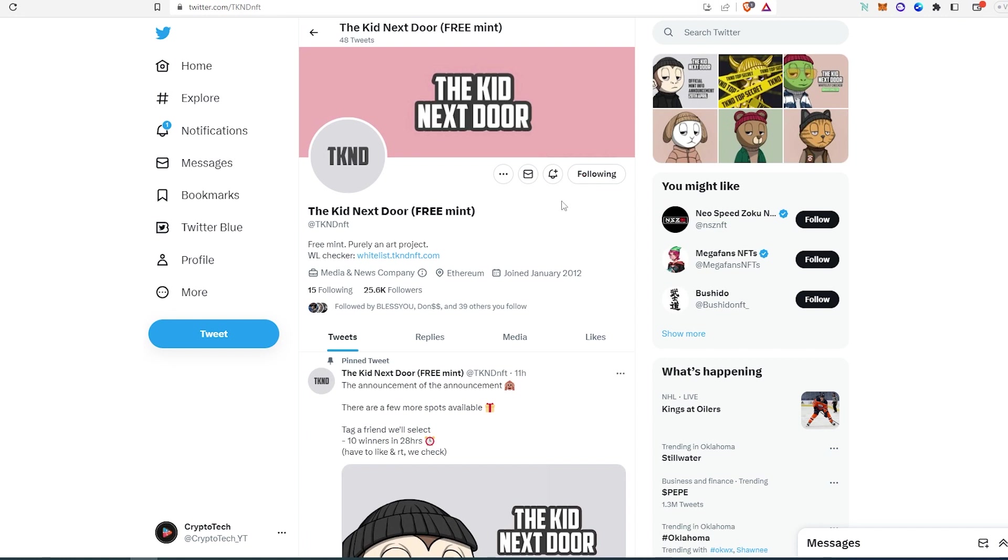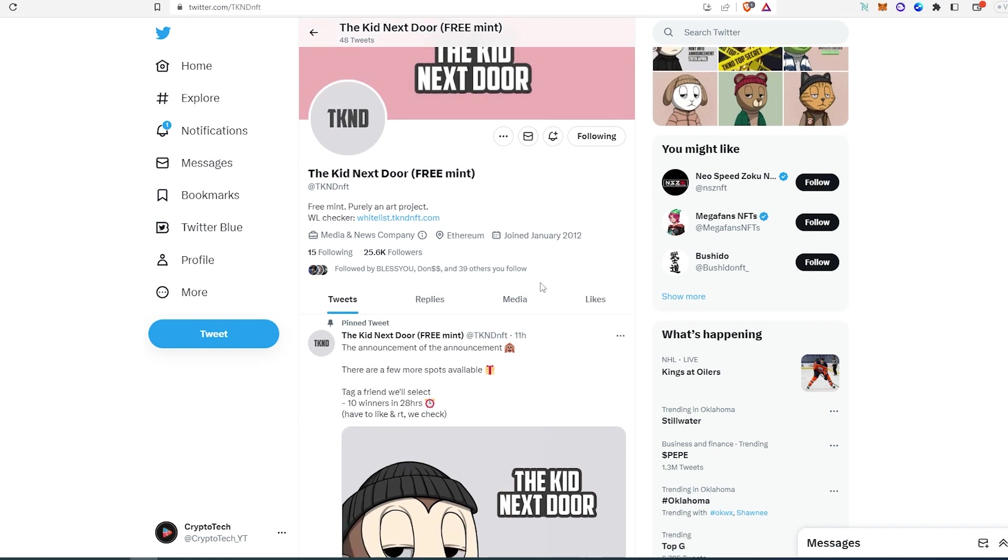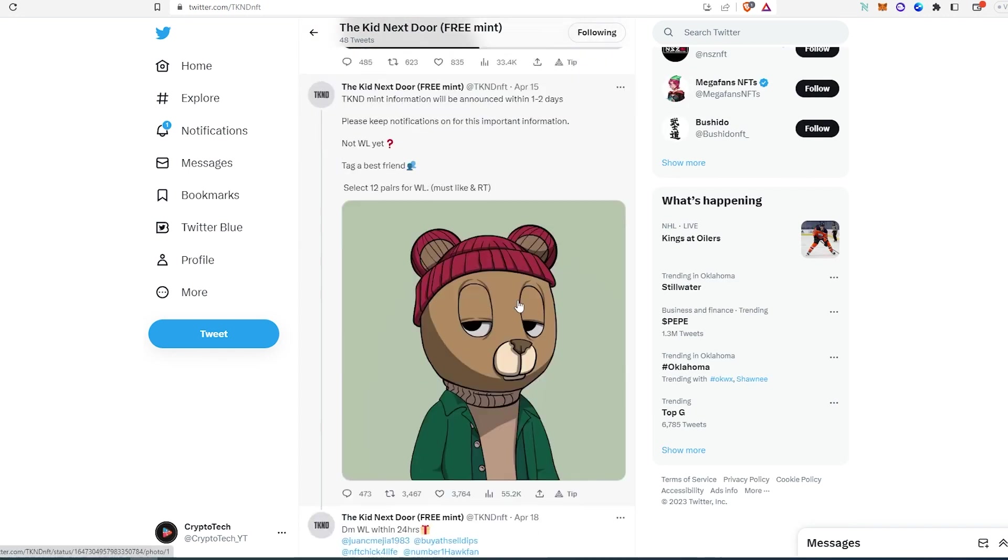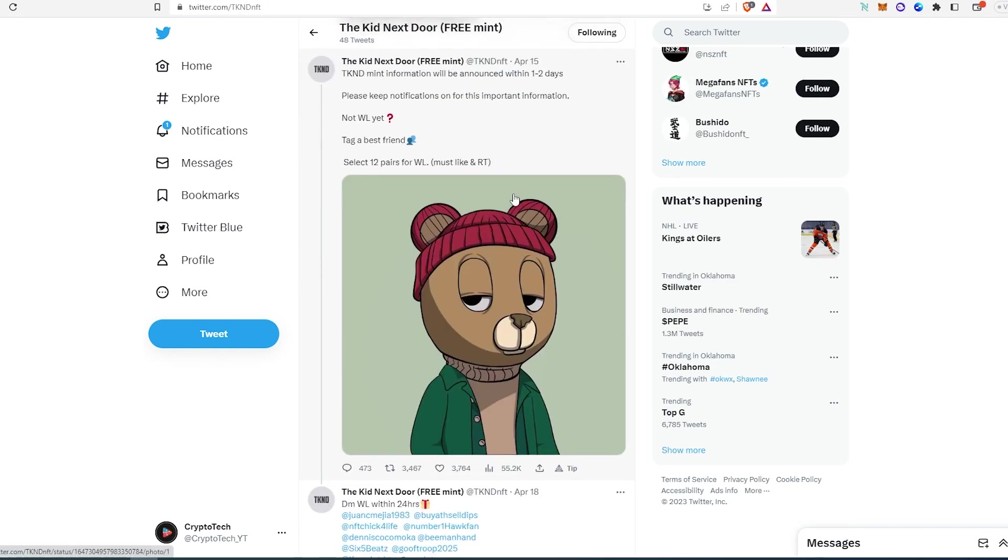So the first project is The Kid Next Door free mint. They have a whitelist checker, so it looks like they're going to be minting pretty soon. At the time of recording this video, they have 25,000 followers, and if we scroll down, look at their Twitter posts - they're getting decent engagement.